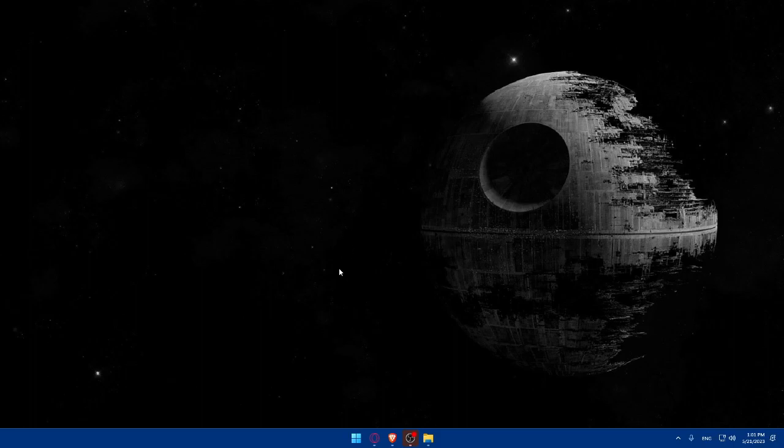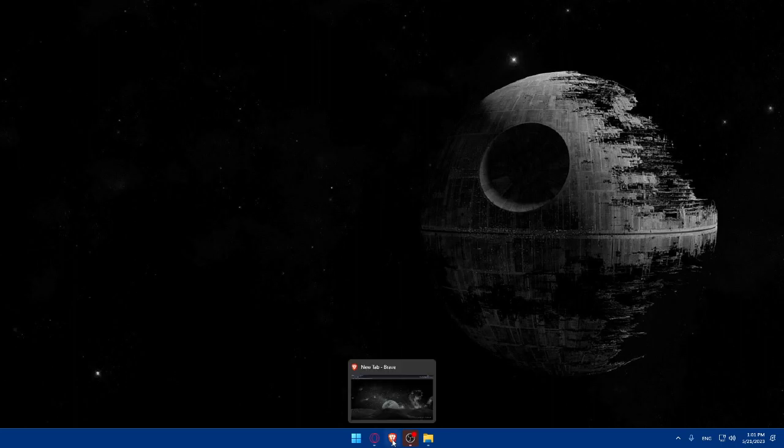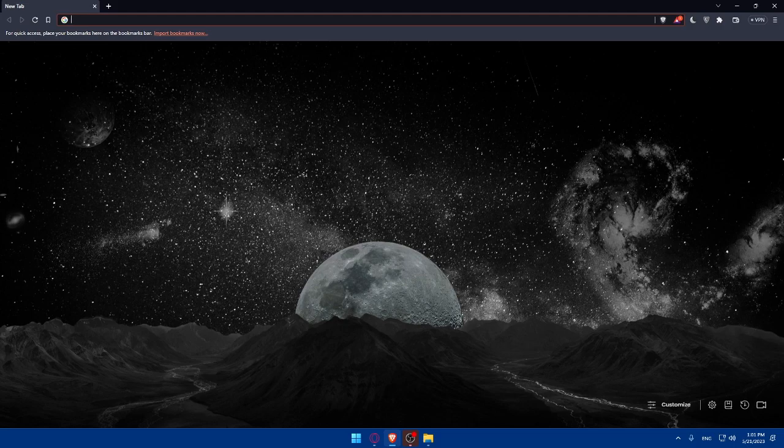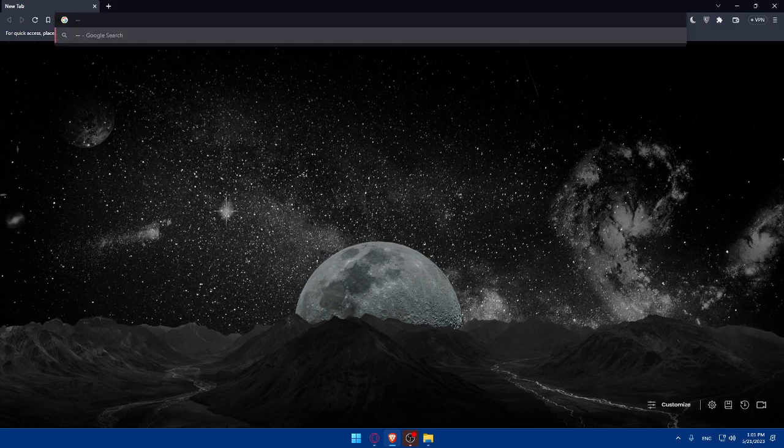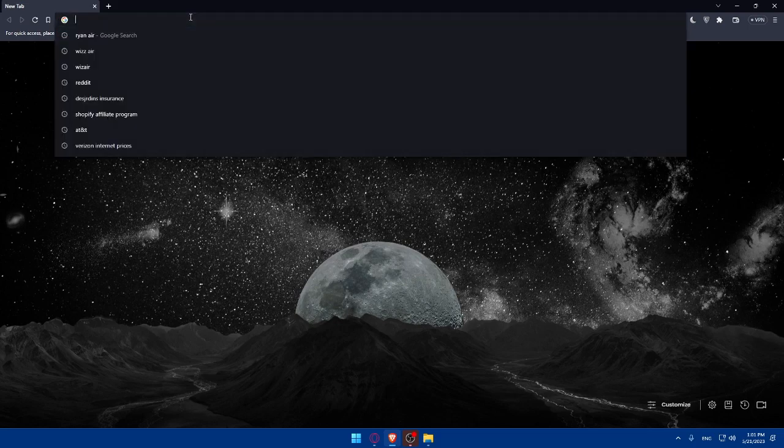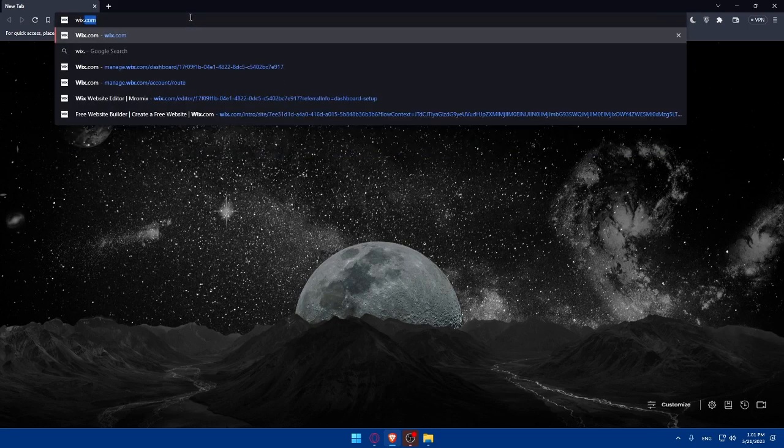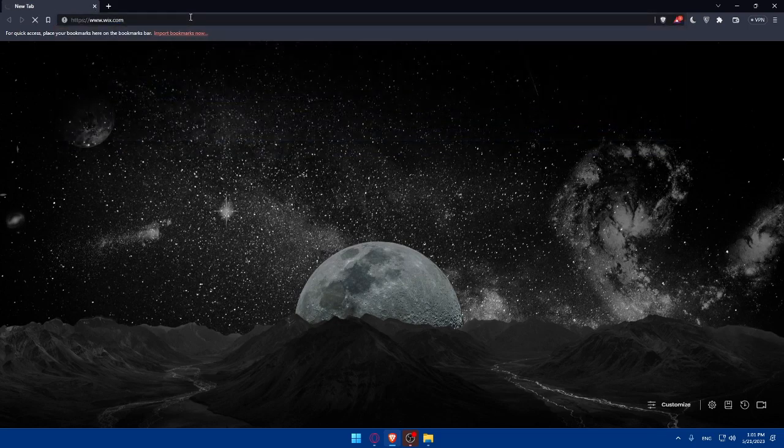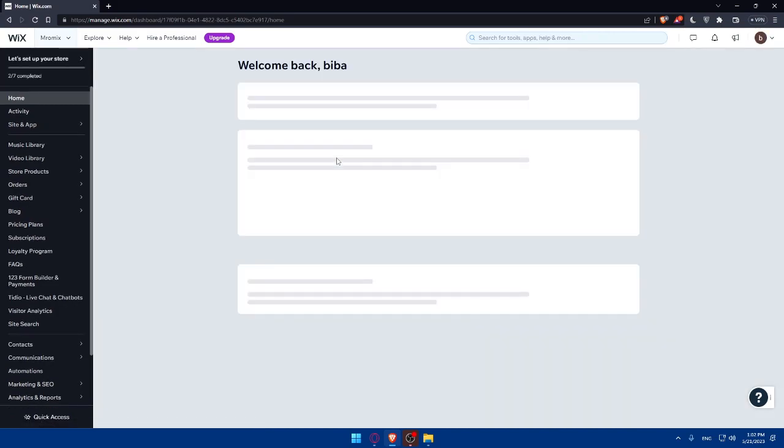First, let's start by opening whatever browser we're going to use to follow this tutorial. In my case, I'm going to use the Brave browser. You will have to visit the Wix website and sign up for a free account. Simply open your preferred browser, go to Wix.com, type it in the URL section and hit enter. That will take you directly to the homepage of the Wix website.